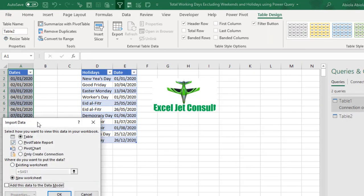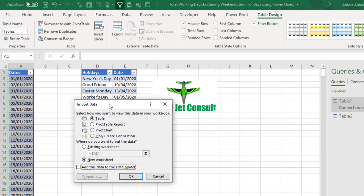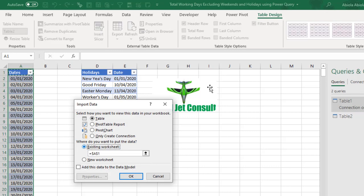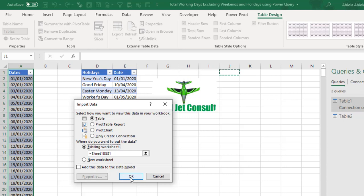Then we have the import data wizard again. Now, we want it to be delivered into a table. So, I'm going to choose table and we can actually specify where we want to put the data. So, we want this existing sheet 1. So, let me just select the destination cell which is cell J1. And finally, I'm going to click on OK.